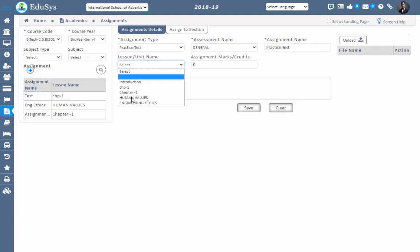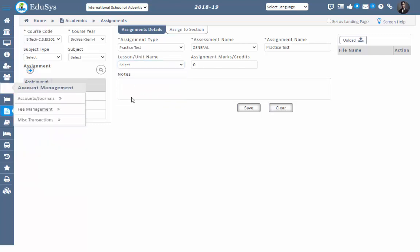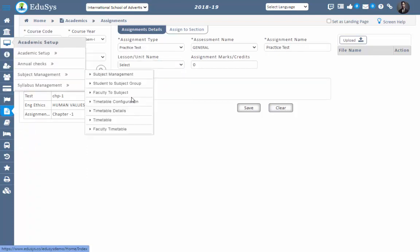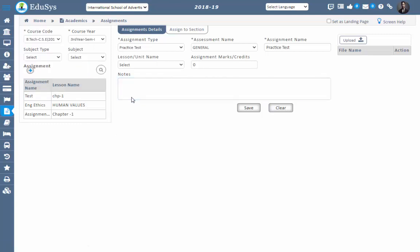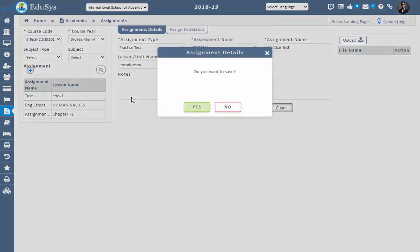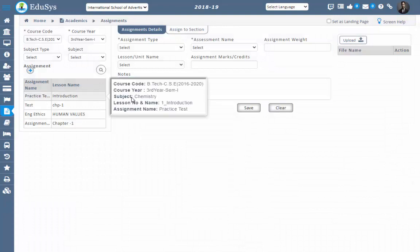Now select the lesson — the lesson names come from the syllabus which you have configured. The syllabus can be configured under Academic Setup: Syllabus, Syllabus Plan, Roster, Teaching, and Period Schedule. If you configure the syllabus and assign it to the section, you can see the lesson name here. Enter the marks for that particular assignment and save it, or upload any attachments if needed.